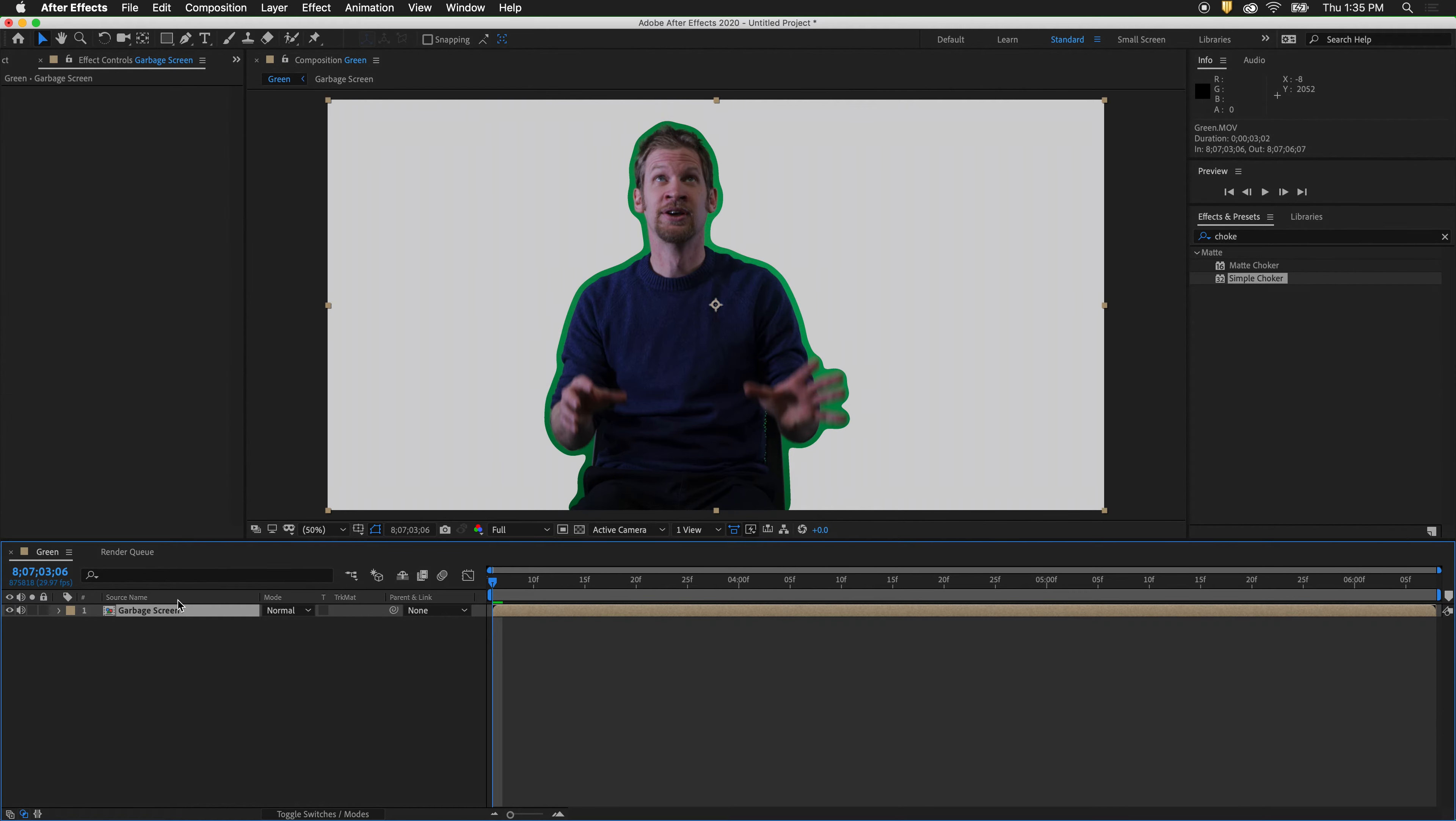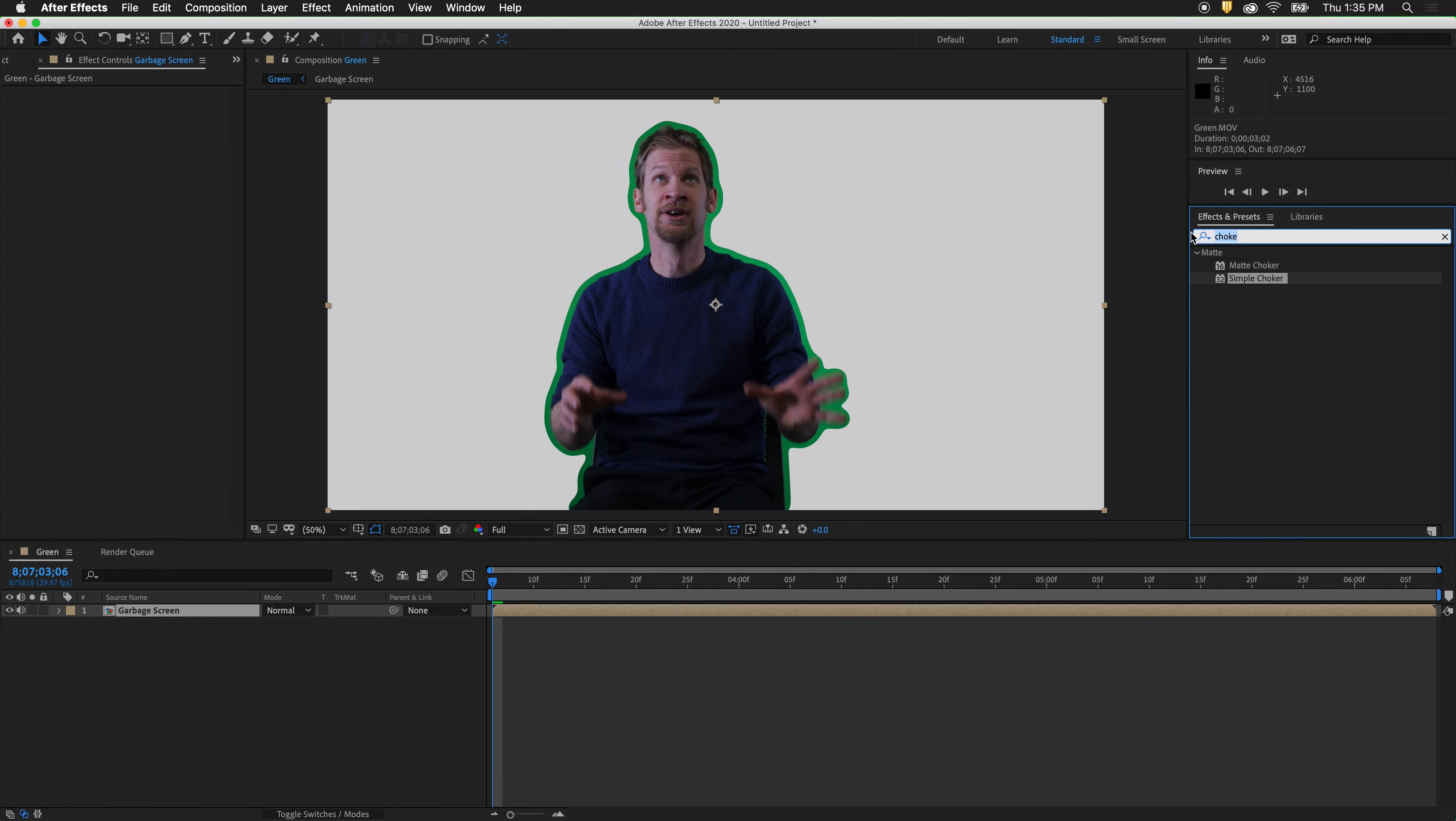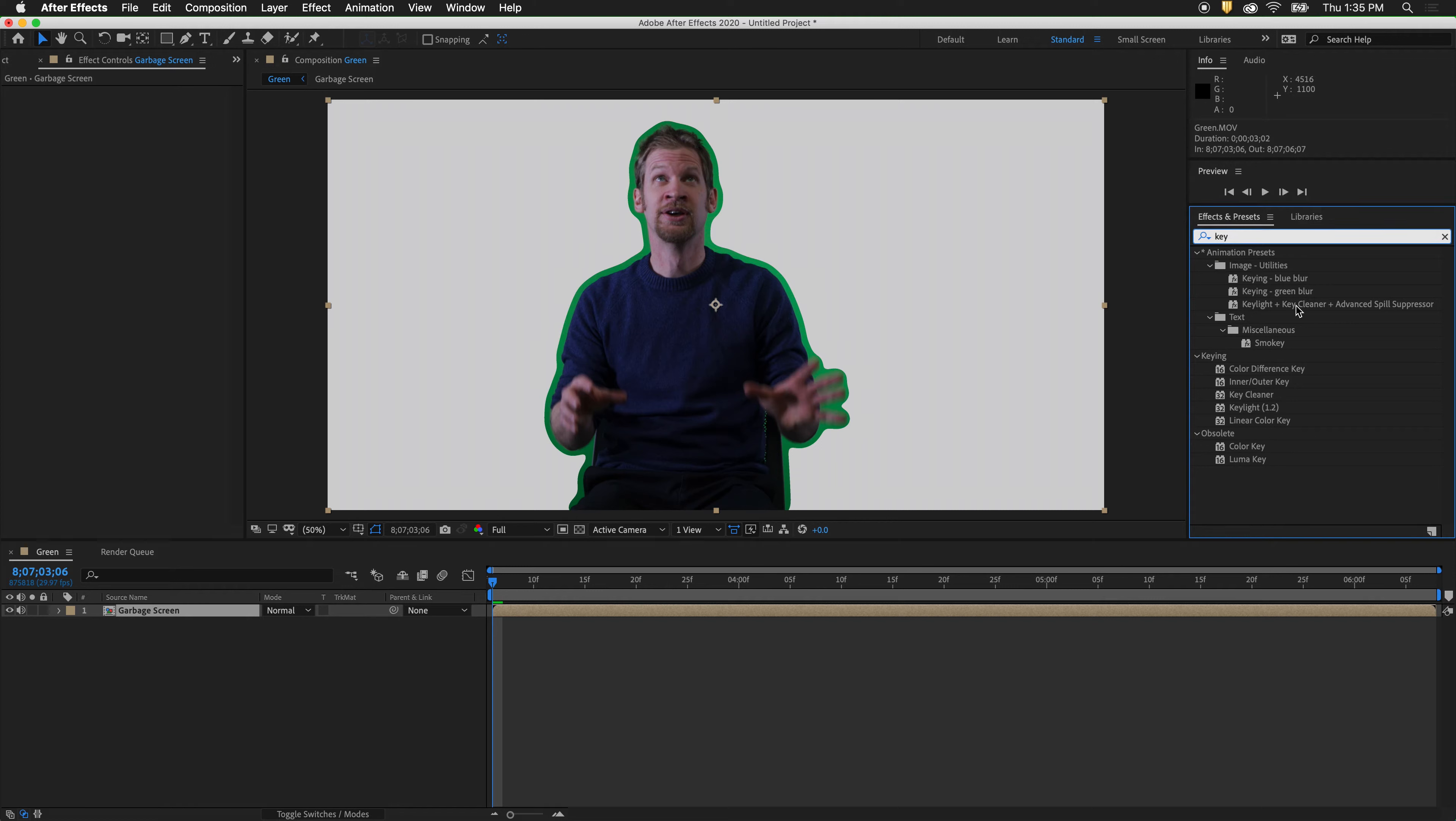Now on garbage screen go to effects and presets. Type in key. And this time we want to drag in key light key cleaner advanced spill suppressor from the animation presets.